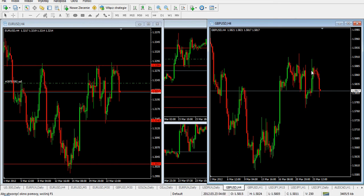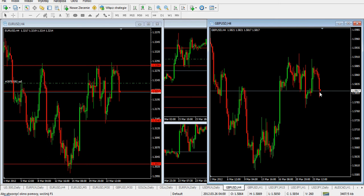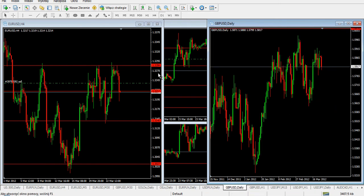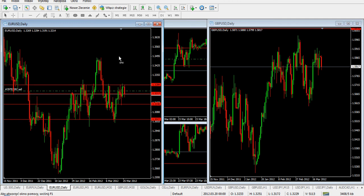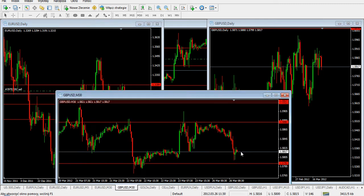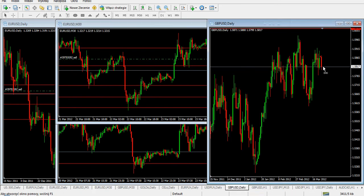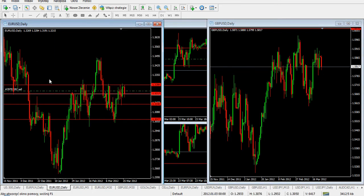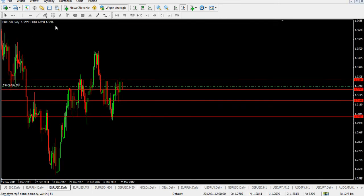On the pound/dollar 4-hour chart right now we see mixed behavior — some sellers, some buyers, some sellers again. This is not an interesting idea to trade in the medium term on the pound/dollar 4-hour chart. When we take a look at the daily chart, the situation looks very different. At pound/dollar daily there is no situation that might be interesting during this day for me at this kind of chart.